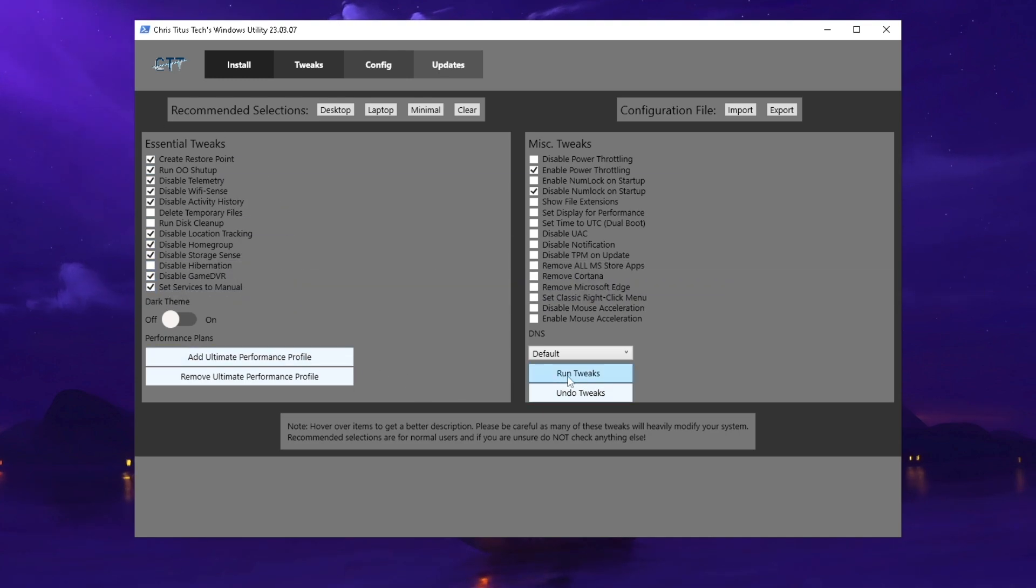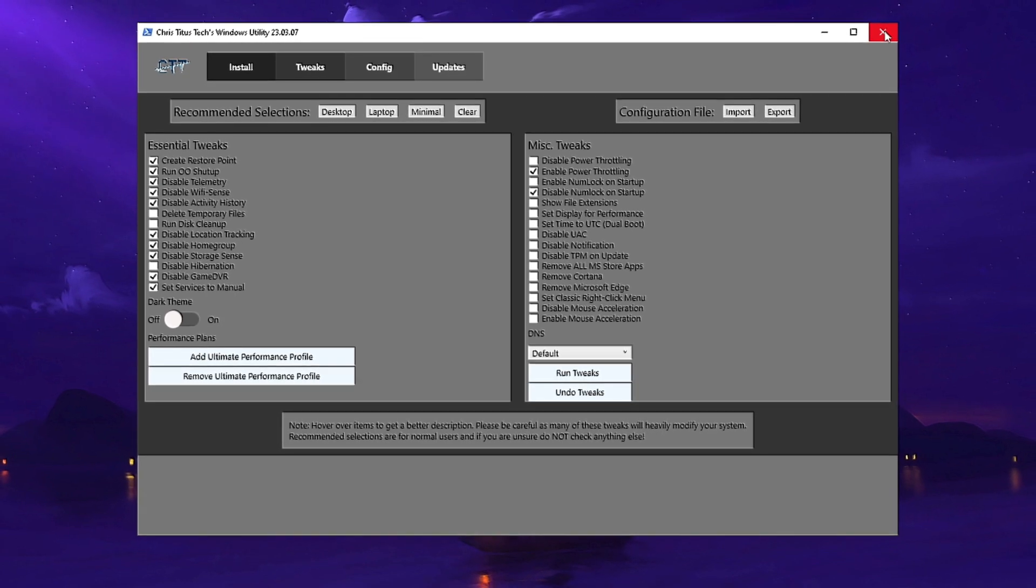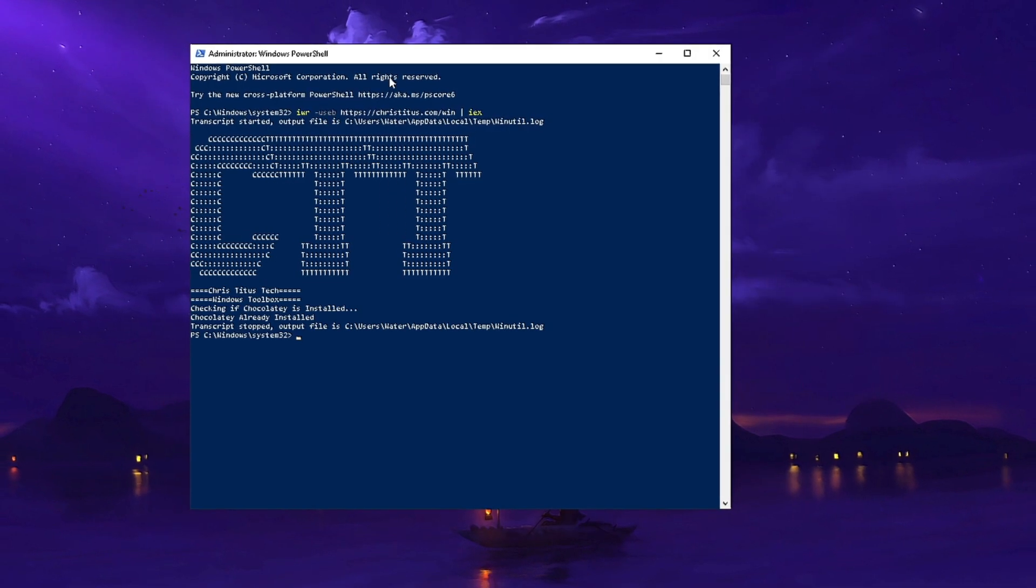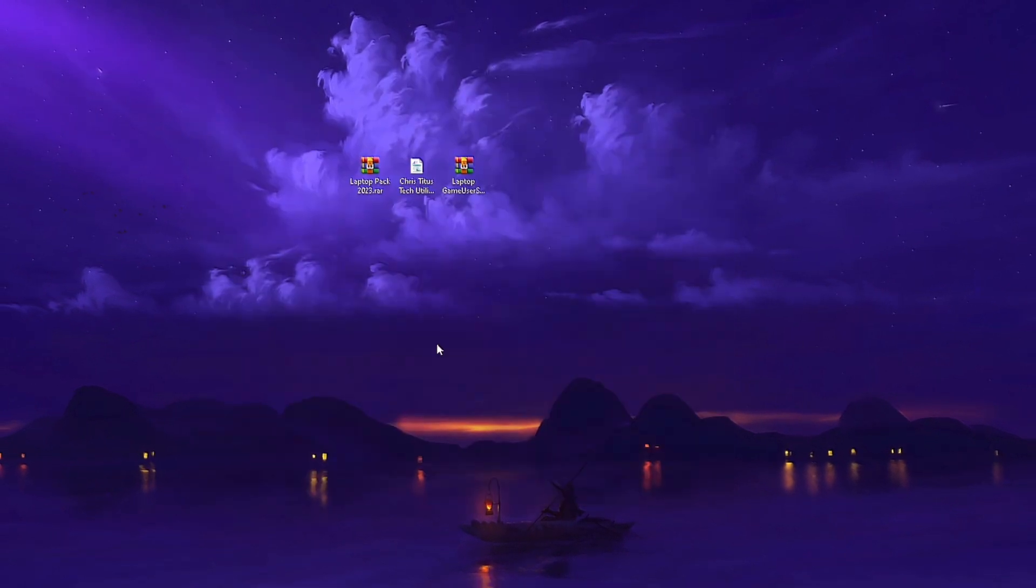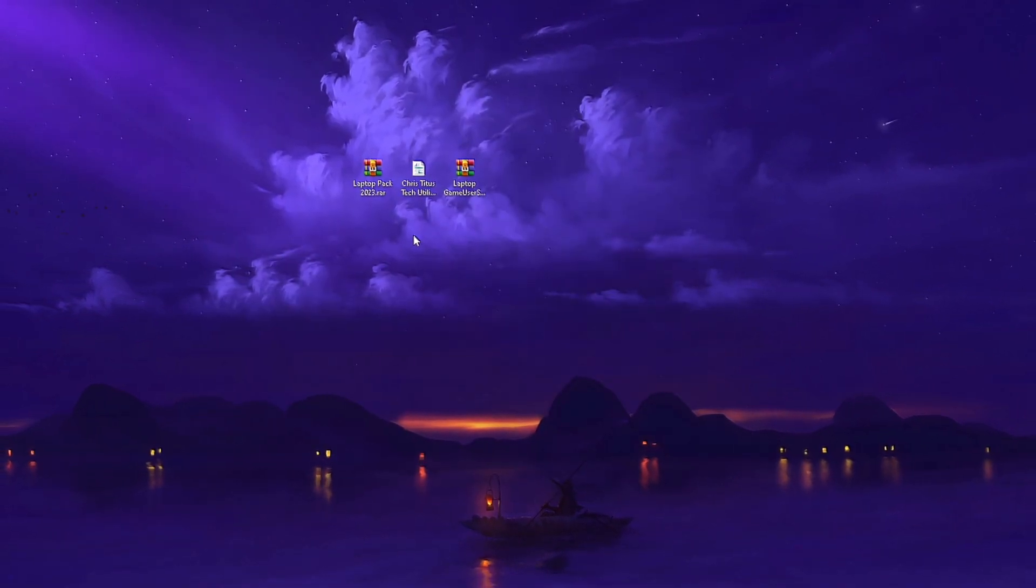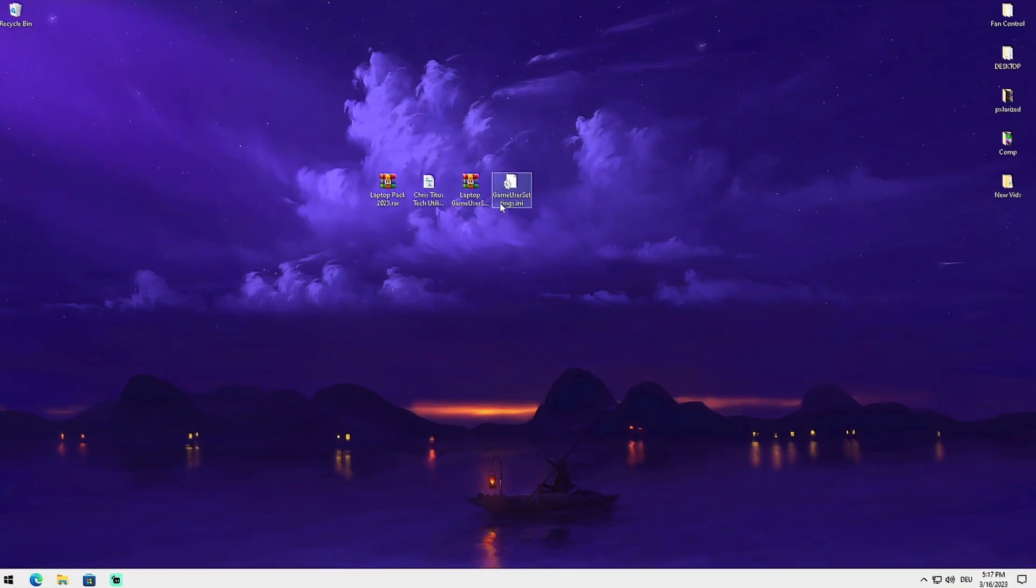Just simply leave the essential ones on and then all you have to do is run tweaks on the bottom. Once you're done with that, close it and restart your PC, and then we're going to continue with the next step.